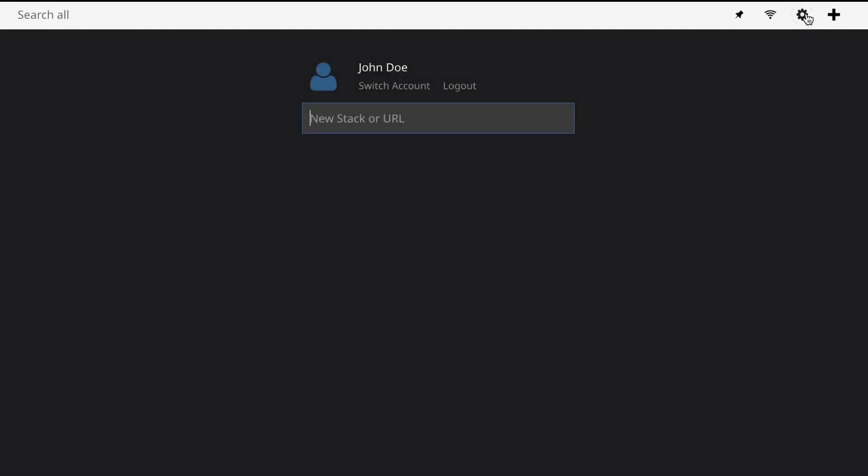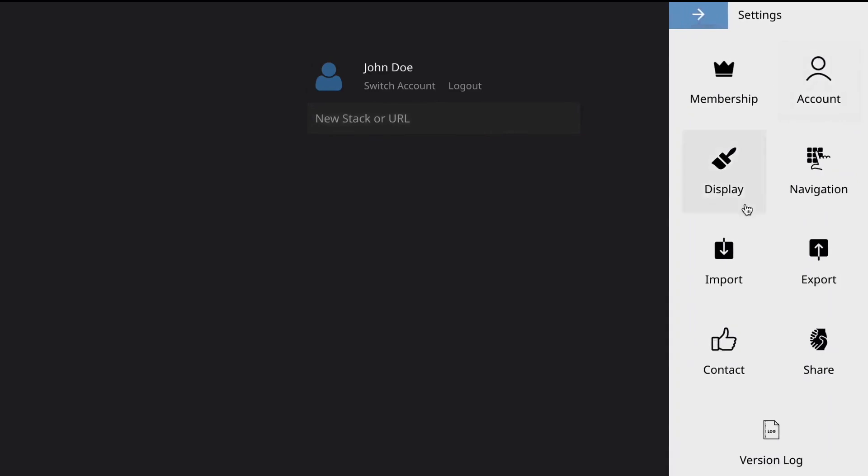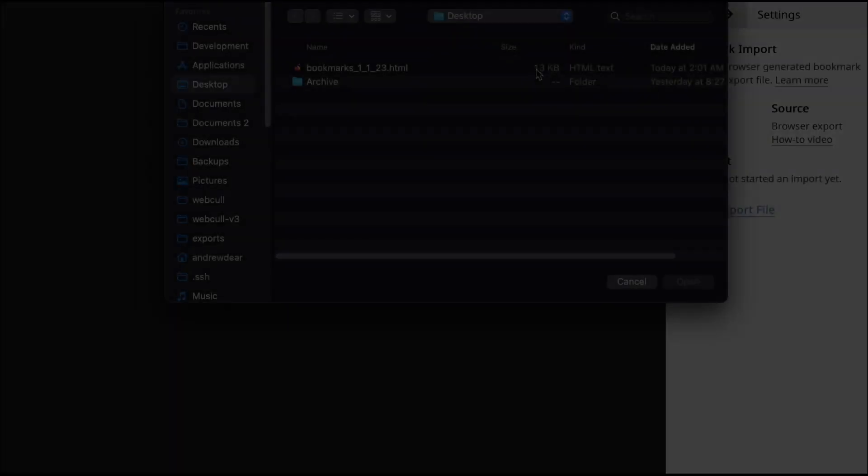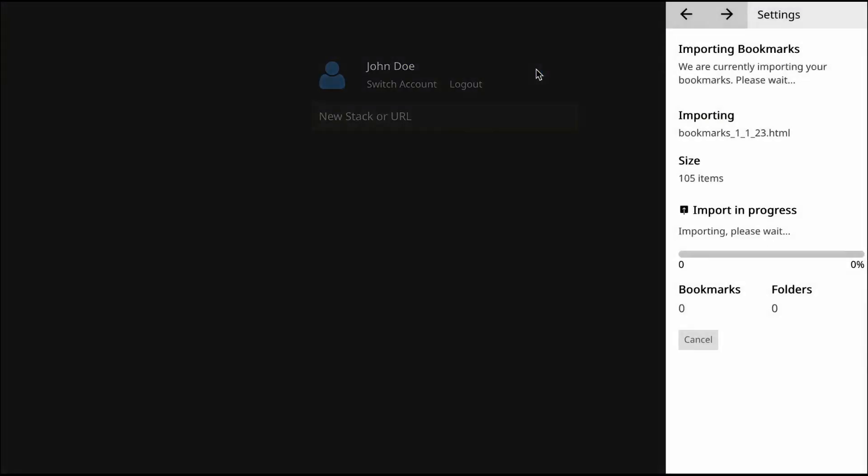The purpose of this video is to help with the process of importing bookmarks into Webcall from either Chrome, Firefox, Safari, or somewhere else.